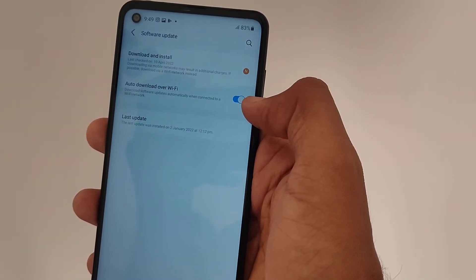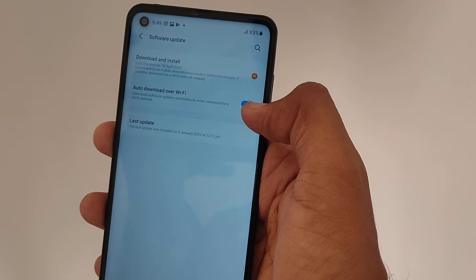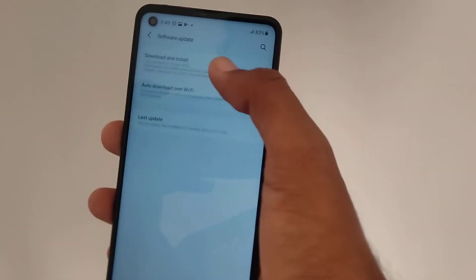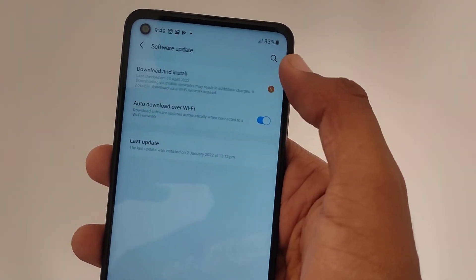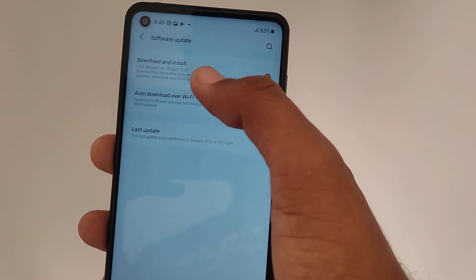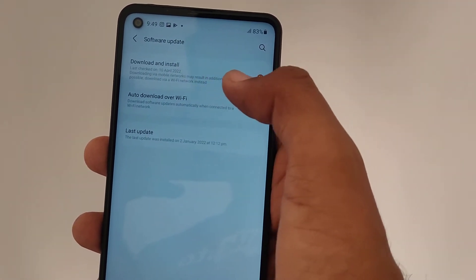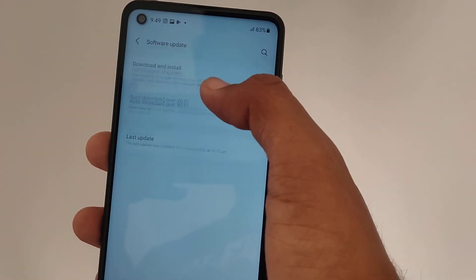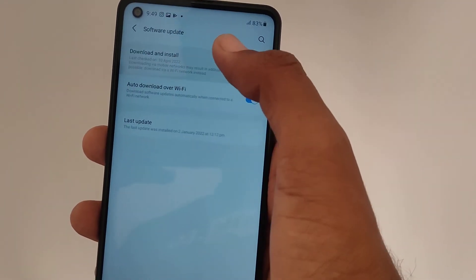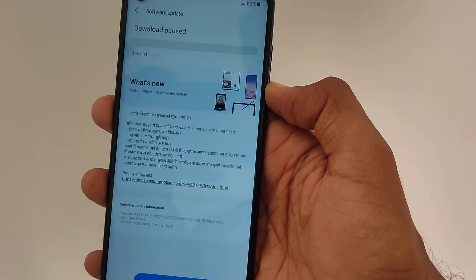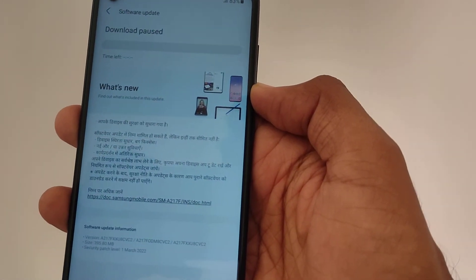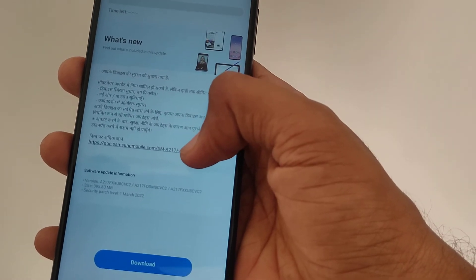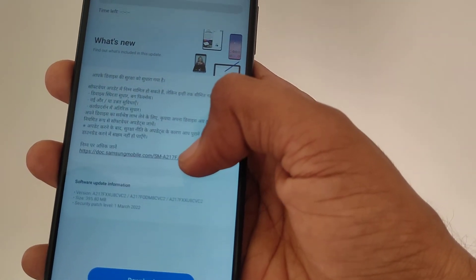You should enable this option in order to download the update through Wi-Fi. It says the last check was on 10th April, and that downloading via mobile may incur additional charges on the mobile network. Clicking on this will tell you what updates are included in this software — you can read further by clicking the link.